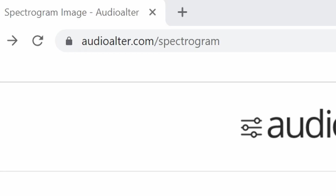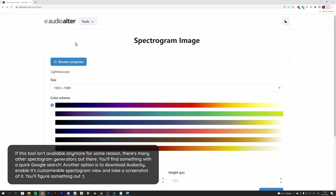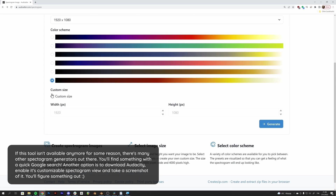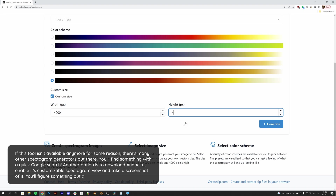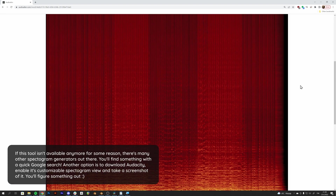The second thing we need is the spectrogram image, and we're going to use a simple online tool called Audio Altar. Just go to the address, select the music file, choose the last color scheme because it's the most monochromatic one, set the custom size to its maximum which is 4000 by 4000, and hit generate. We get a nice looking spectrogram image that we can download.